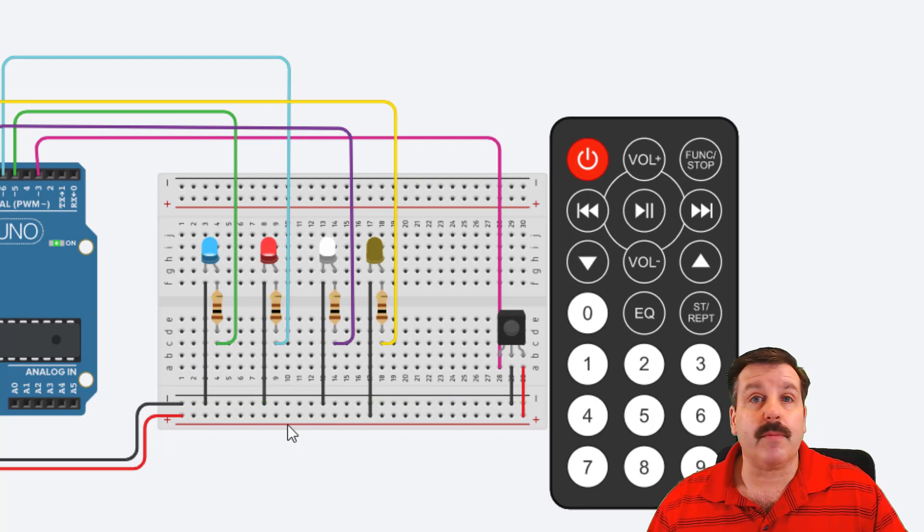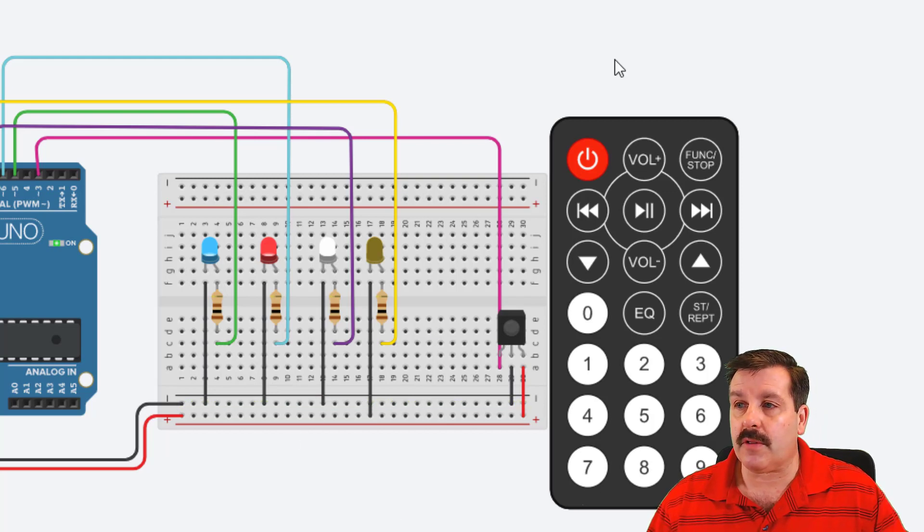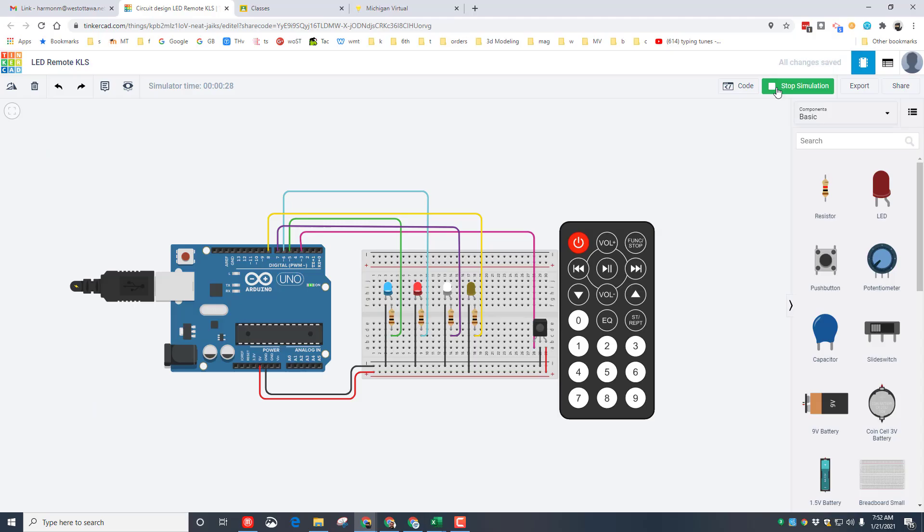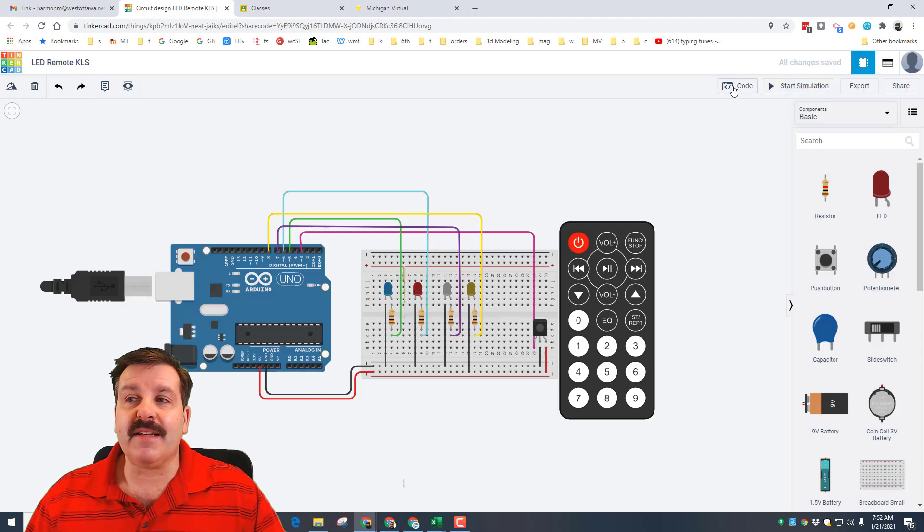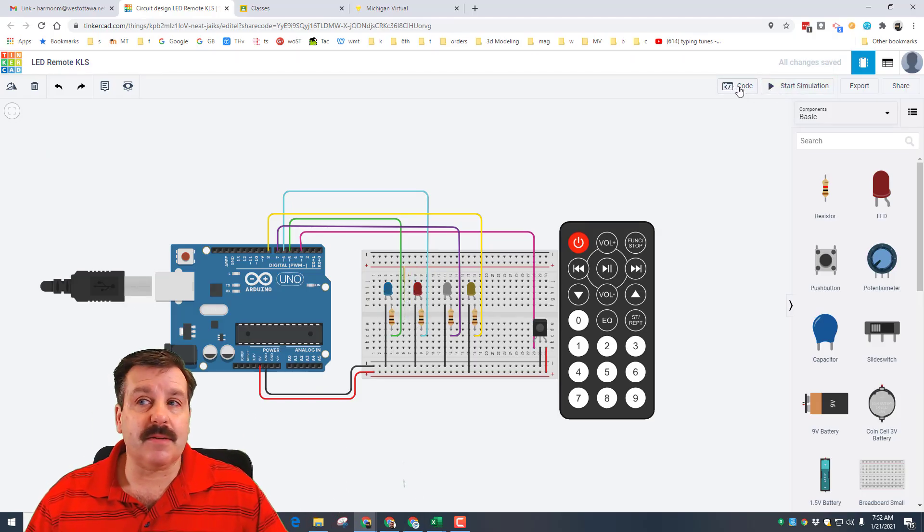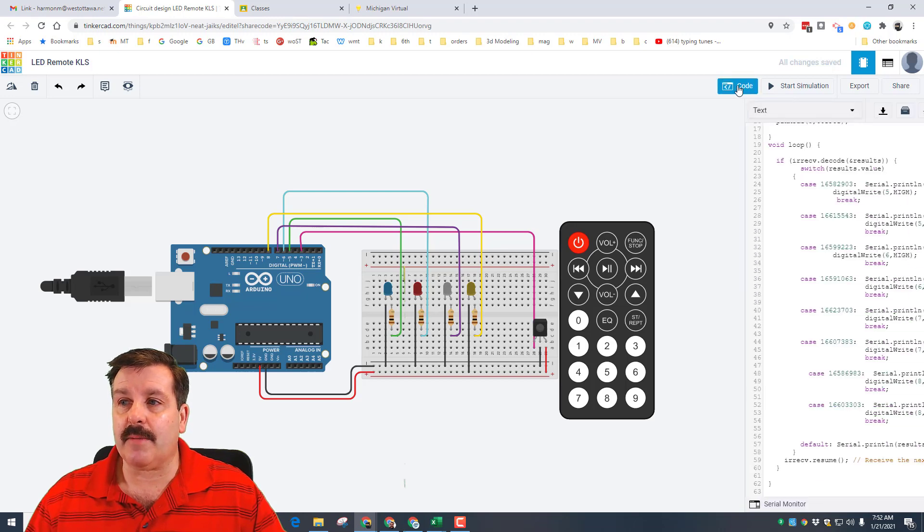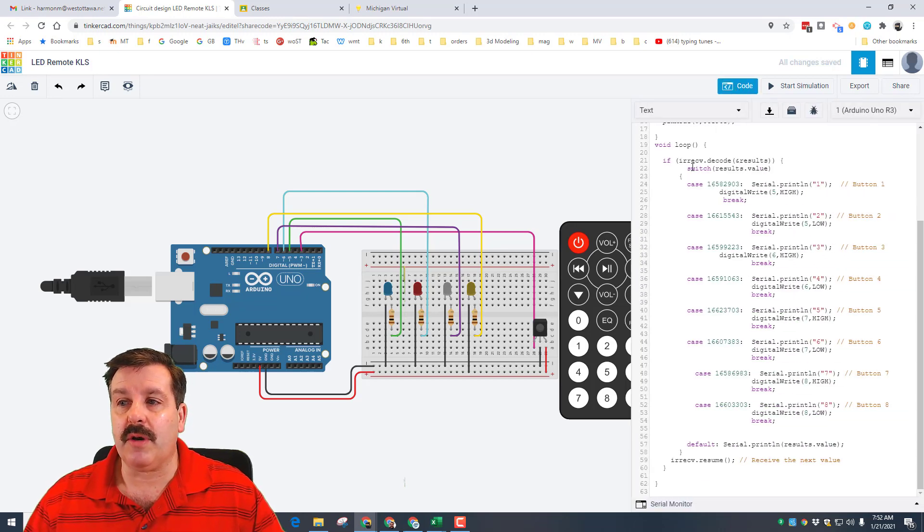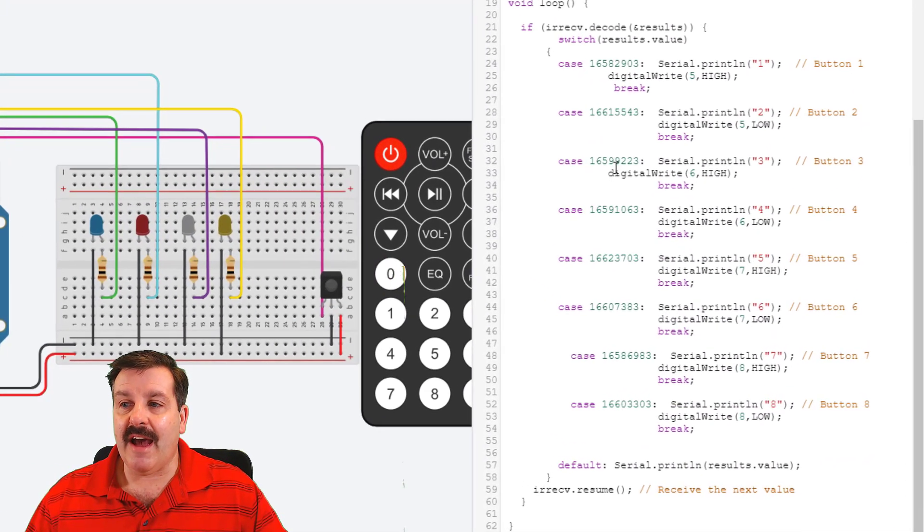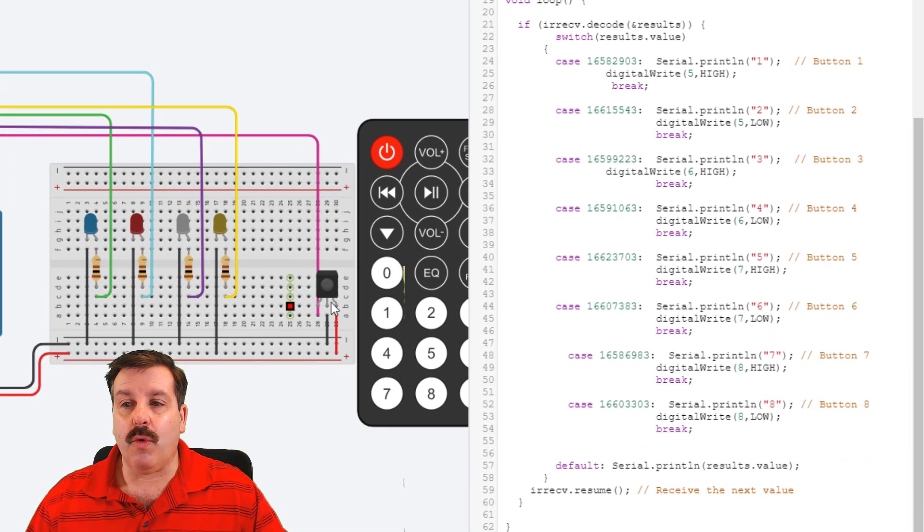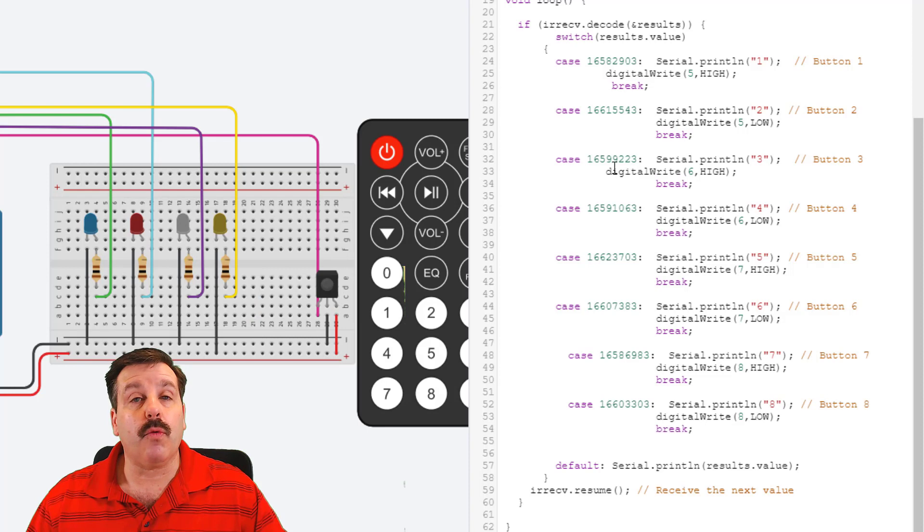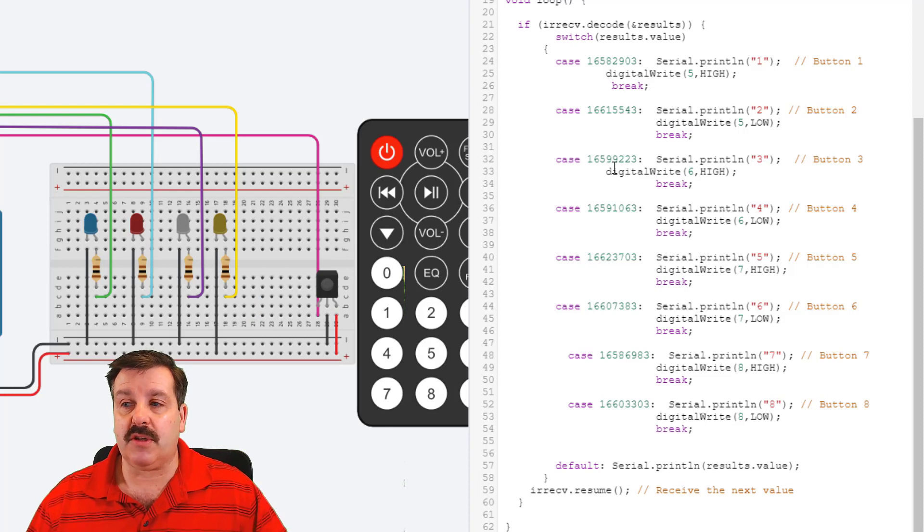I'm going to hit stop simulation and show you the code. This is where they learn how to find out what each button was coded to.